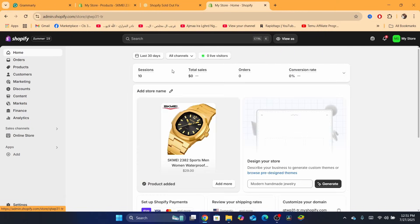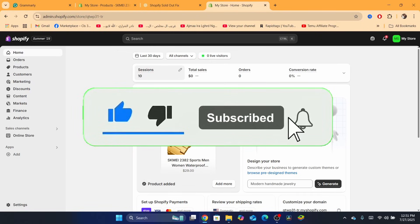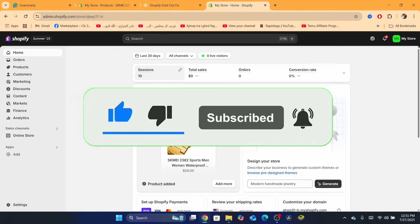So if any of these methods helped you, please drop a like. If none of them worked, let me know in the comments or give me your Shopify store link and I will let you know what you need to do. I will try to reply to everyone. See you guys next tutorial.